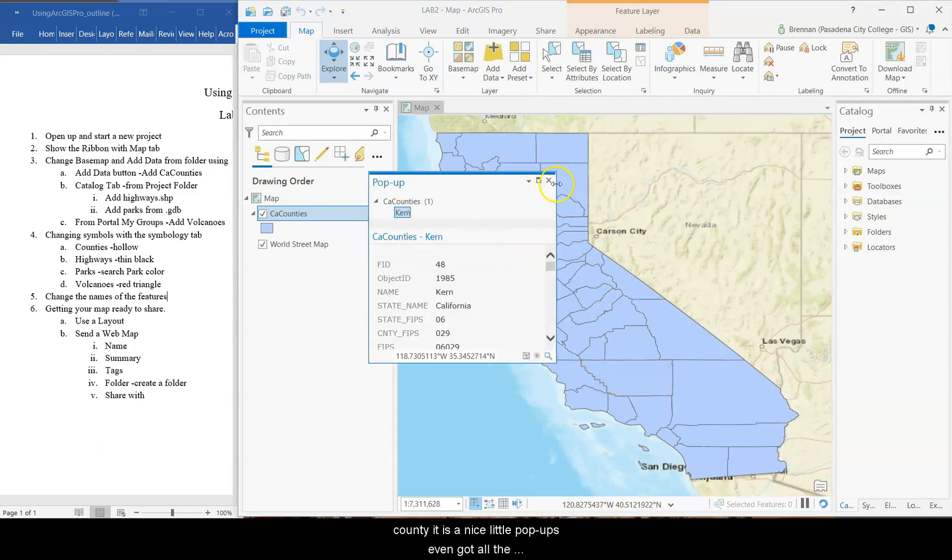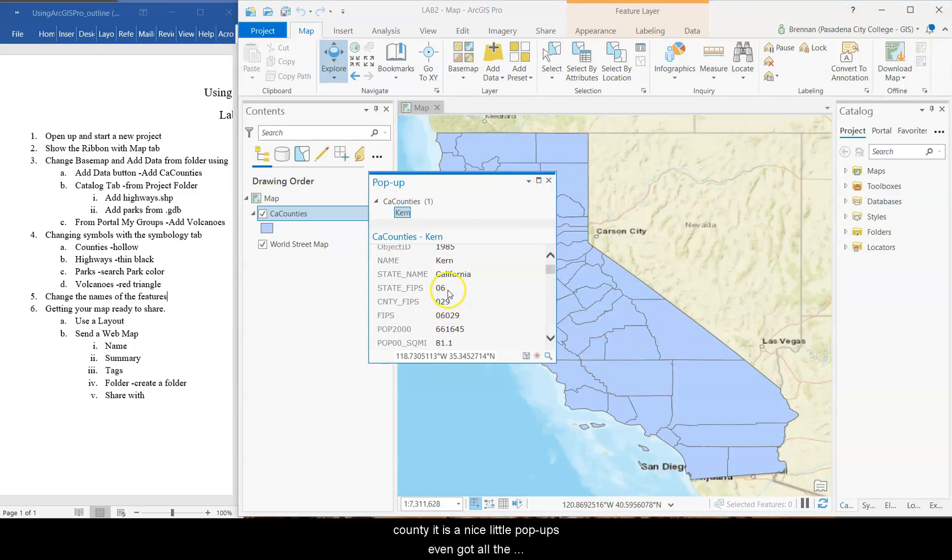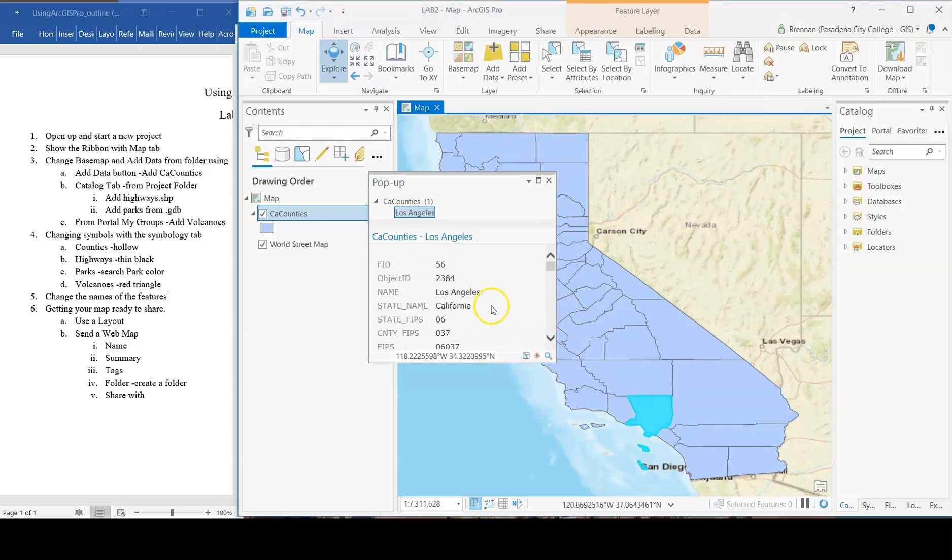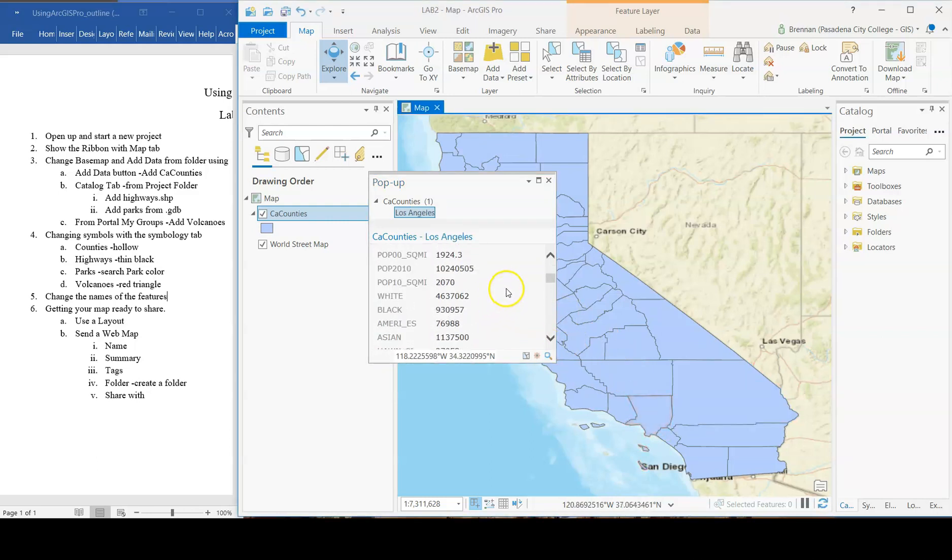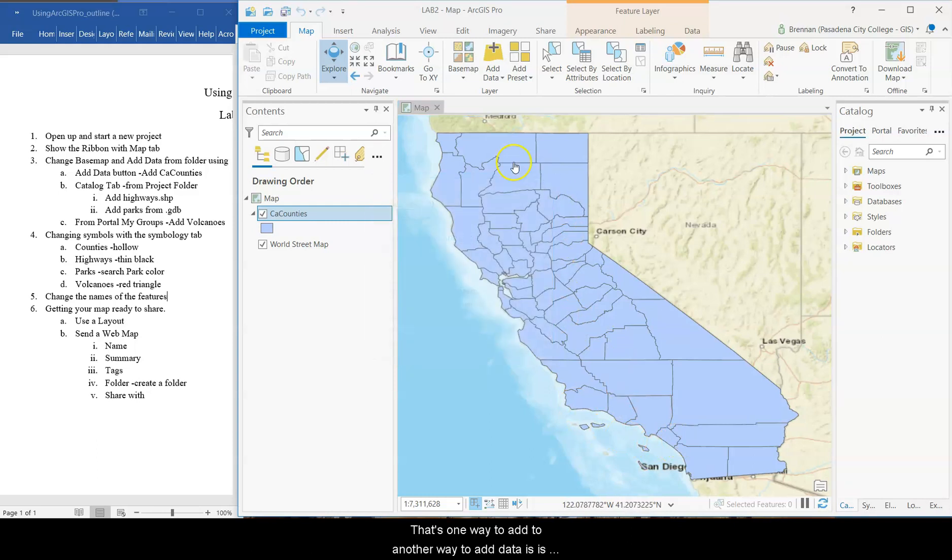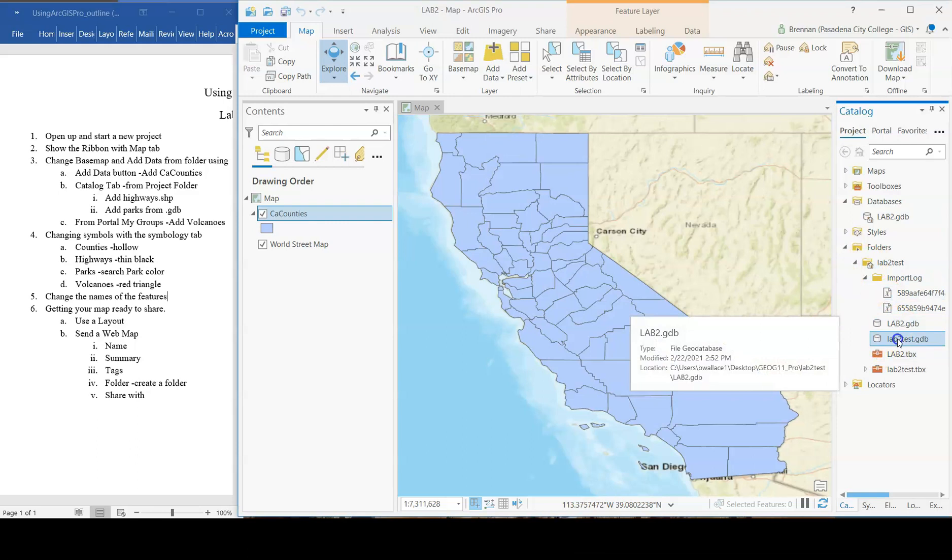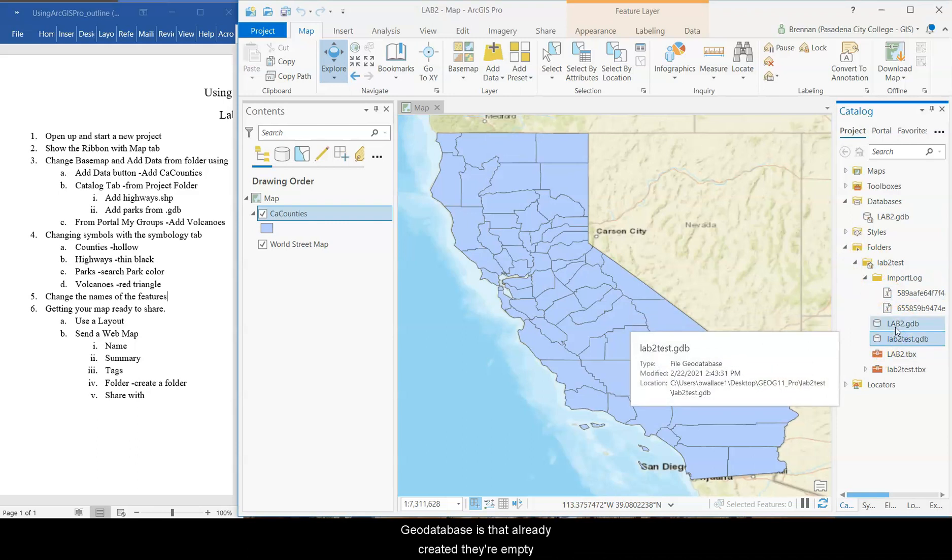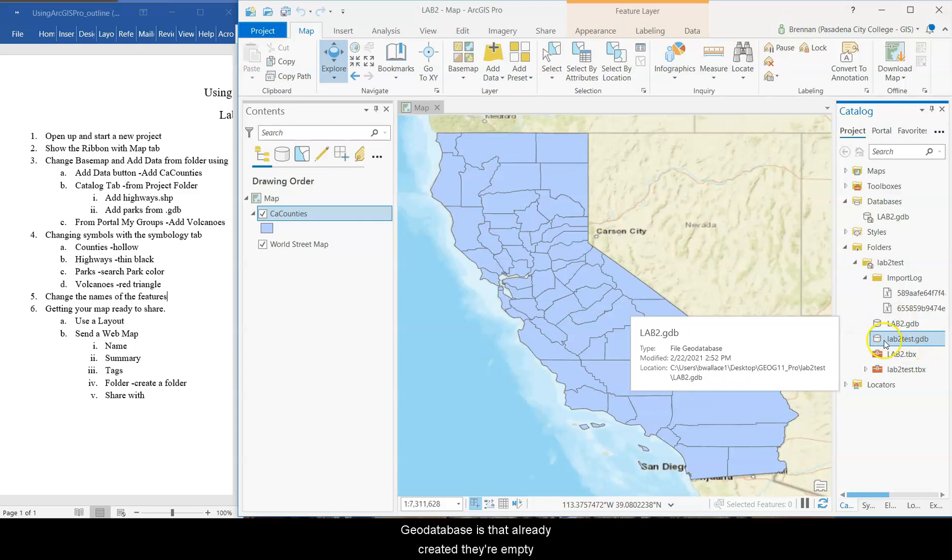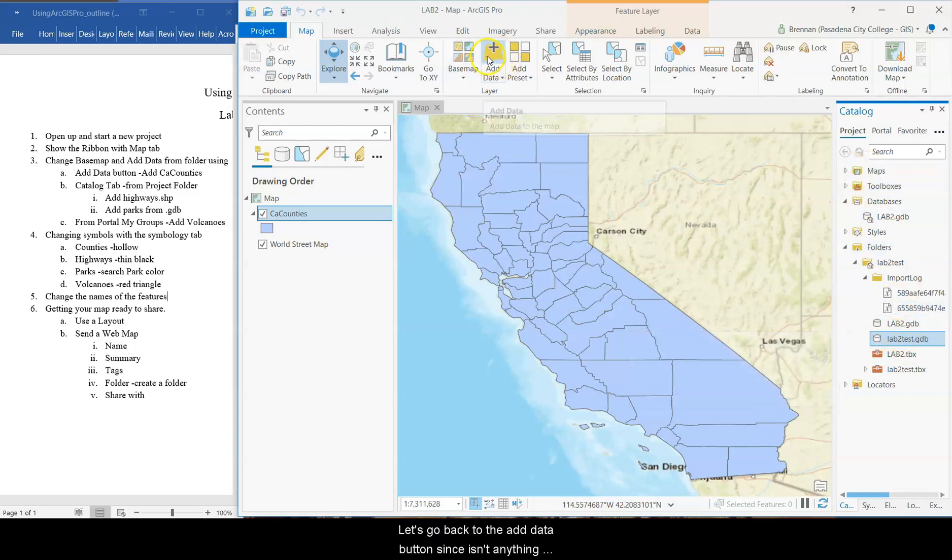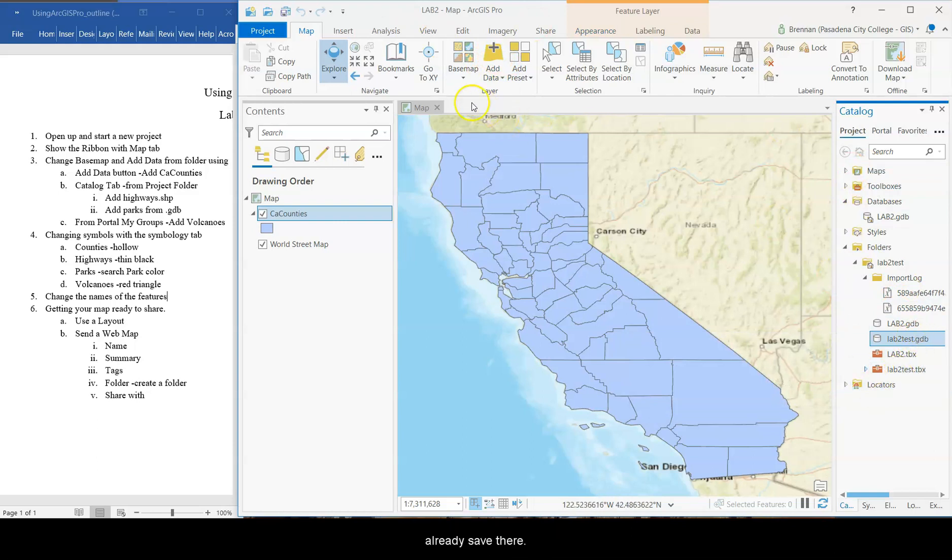You can click on them. It tells you which county it is. It's a nice little pop-up. It's even got all the attributes here. Very cool. Here's us. Or here's most of us. That's one way to add data. Another way to add data is if you had data already saved in your lab folders, it would be in these geodatabases that it already created. They're empty. You just saw that they're empty. So there's not going to be any data there.